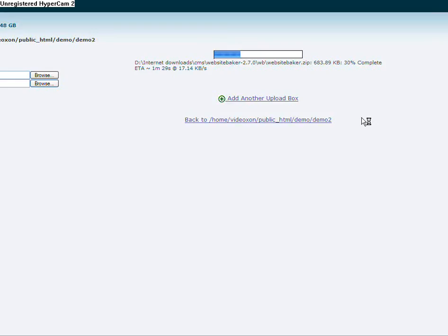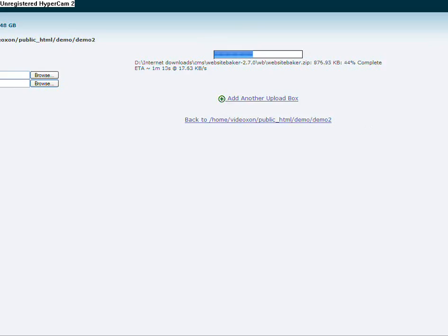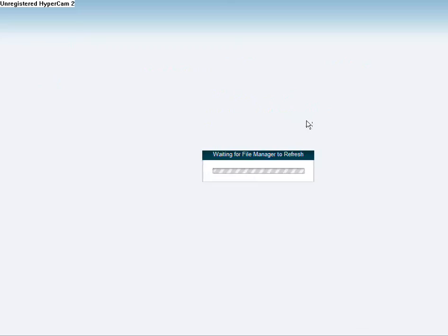Alright, once it's finished uploading, I'm going back to my folder and I'm going to extract my files. I forgot to zip the pages, so I just added this directory. It's nothing important. I'm going to extract my files inside my directory.